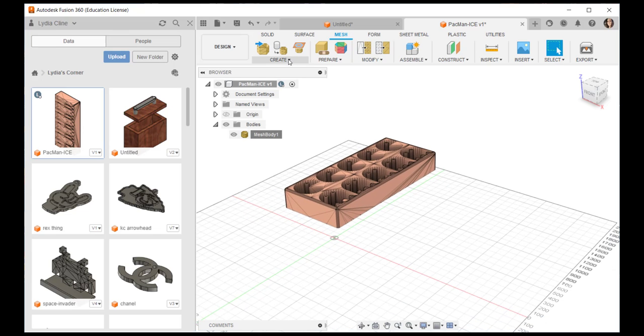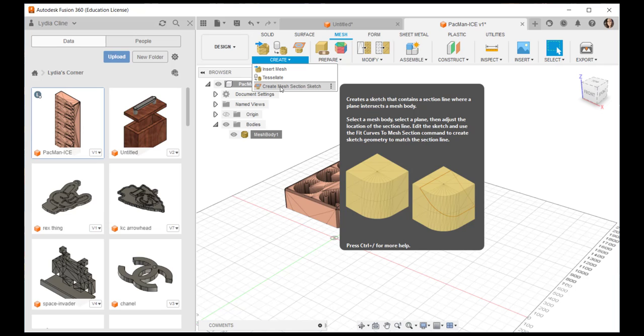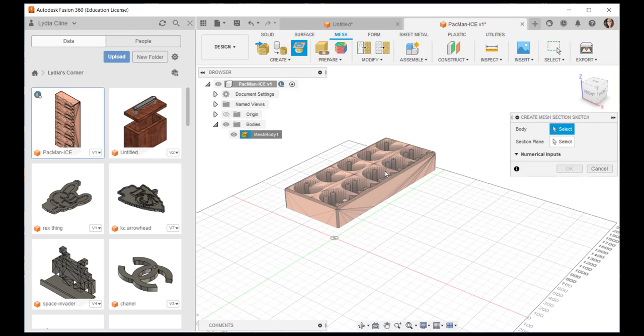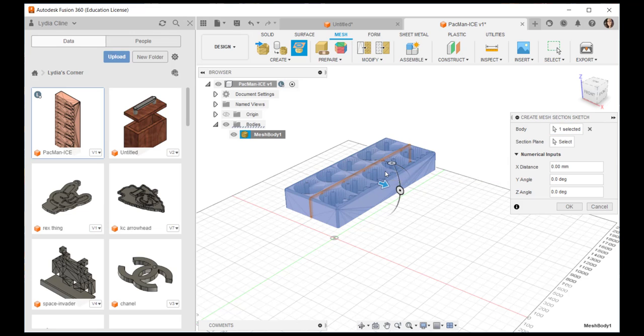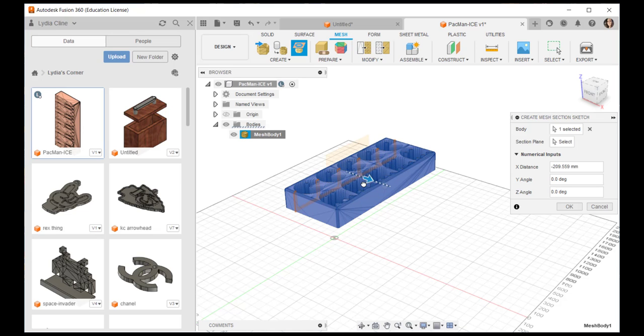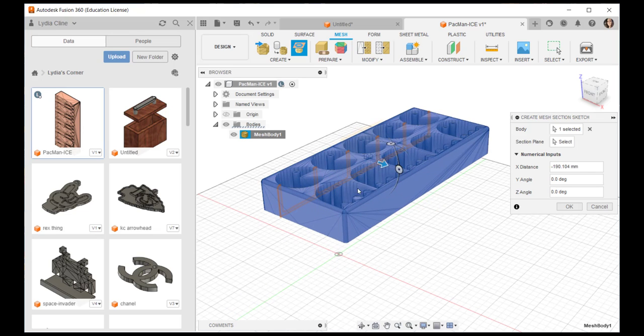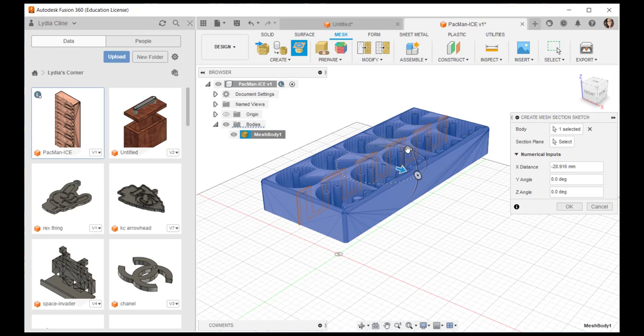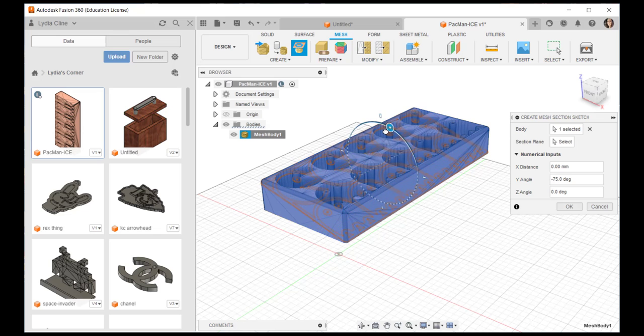Under create I can create a mesh section sketch. I clicked on create mesh section sketch, click on the mesh body, and then I can move that plane to whatever location on the body I want. I can also rotate the plane.